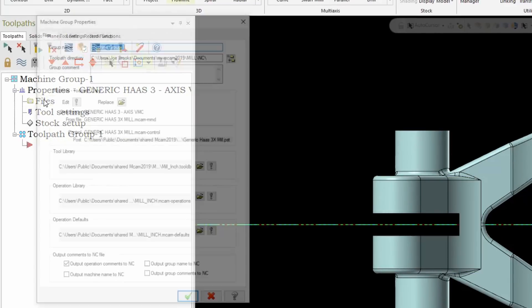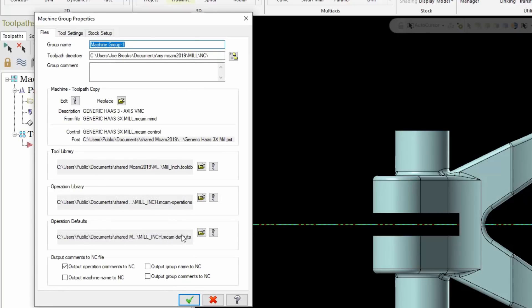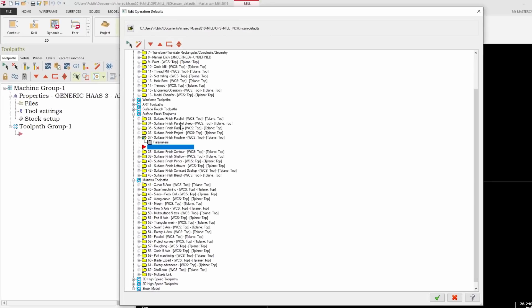I'm going to go here into my files tab and right down here where my operation defaults are stored, I'm actually going to edit those defaults.